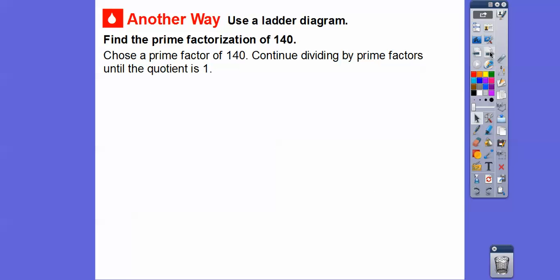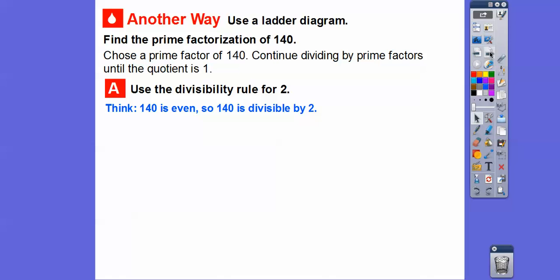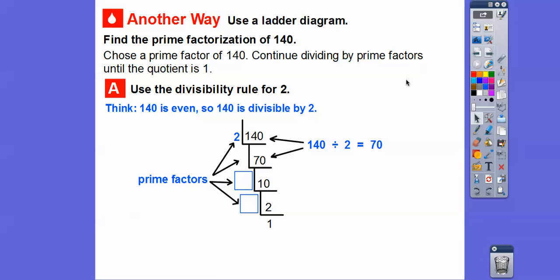Let's do the same thing, except this one is going to use a ladder diagram. A ladder diagram kind of looks like a ladder as we're breaking down 140. We choose a prime factor of 140 and continue dividing by prime factors until we get to the quotient of 1. Use the divisibility rule for 2 — since 140 is even, we can divide that by 2. Can you see it going down like a ladder? It steps down, steps down, steps down.